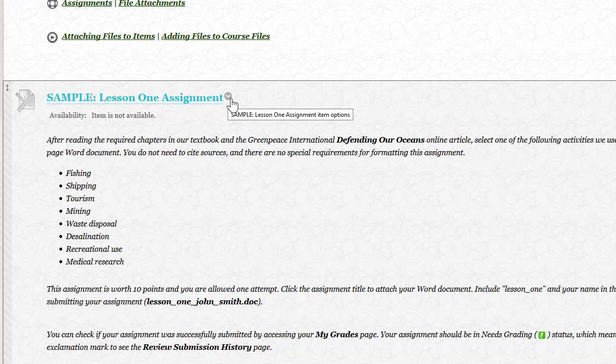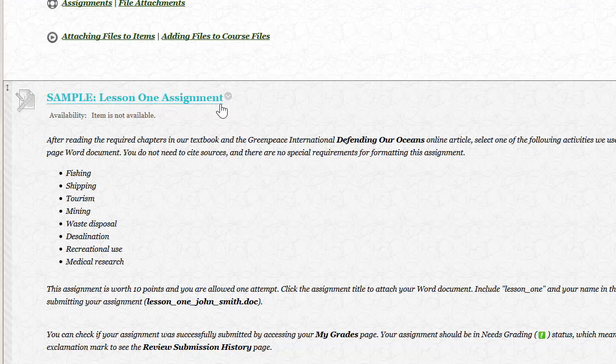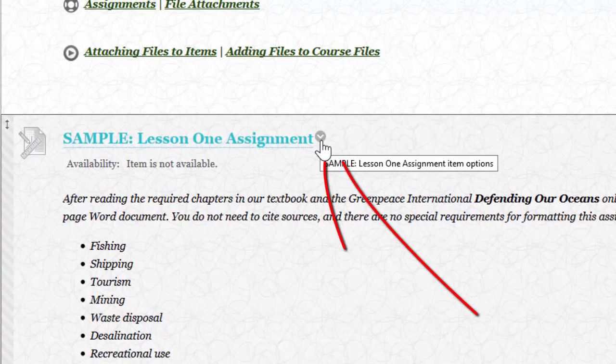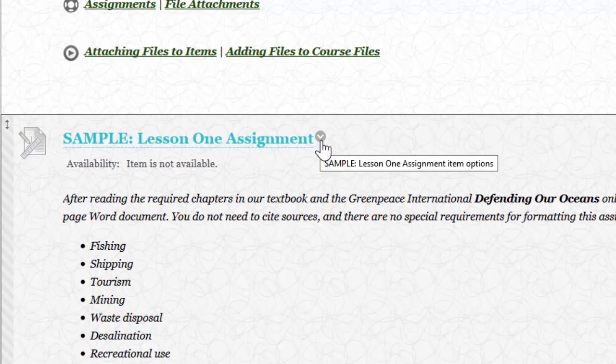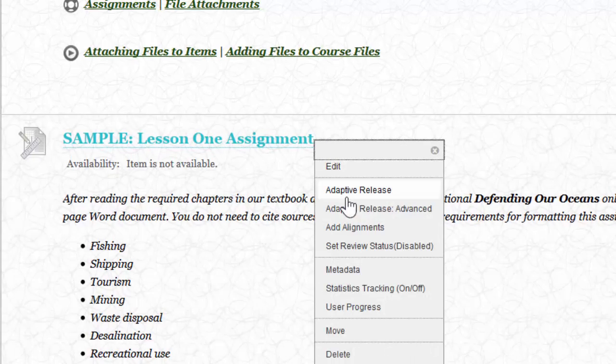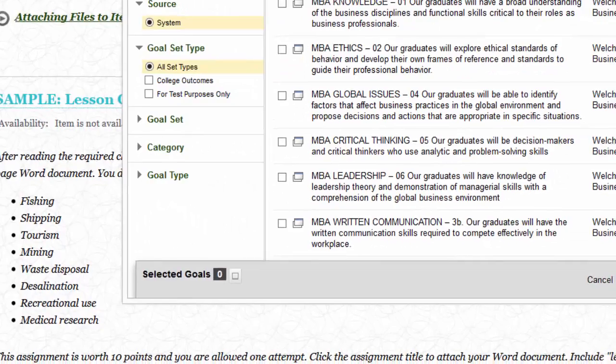Once you have found the assignment, you're going to hover over the link until this little grey arrow appears. You're going to click on it and then click on the option that says add alignments.